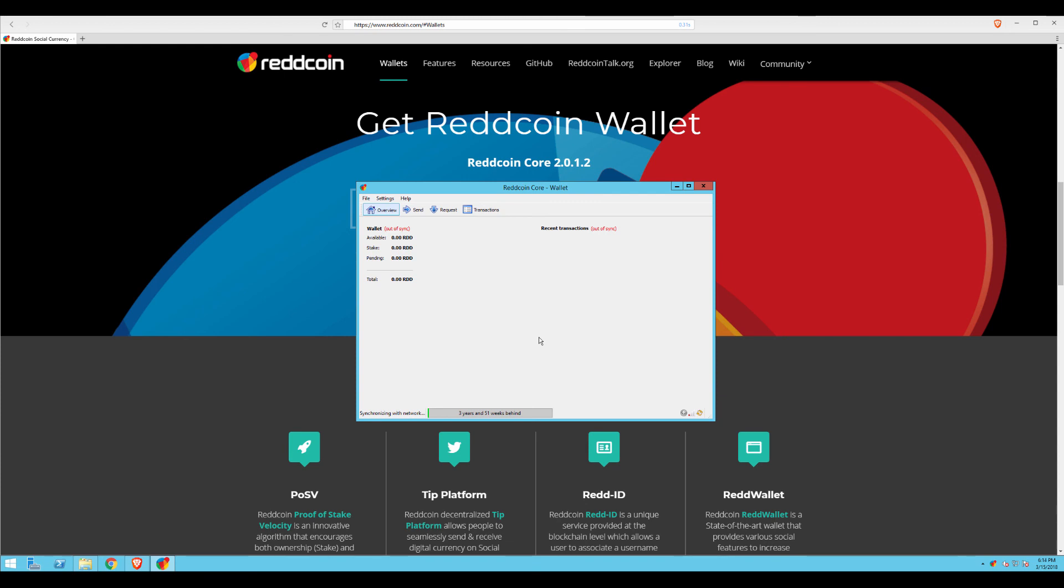You're now ready to send, receive, and stake your RedCoin. Thanks so much for watching, and see you next time.